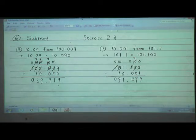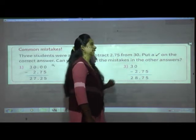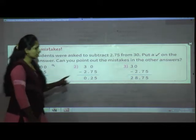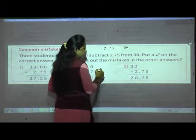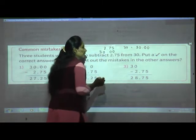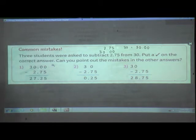Now we look at where students can commit mistakes while subtracting decimals. Three students were asked to subtract 2.75 from 30. First, note that 2.75 and 30 are not like decimals, so we must convert 30 to 30.00. Now both are like decimals. 30 is greater, so subtract: 30.00 minus 2.75. 0 minus 5 we can't do — borrow through zeros: 3 gives 1, 2 remains; next neighbor gives 1, 9 remains; next gives 1, 9 remains.